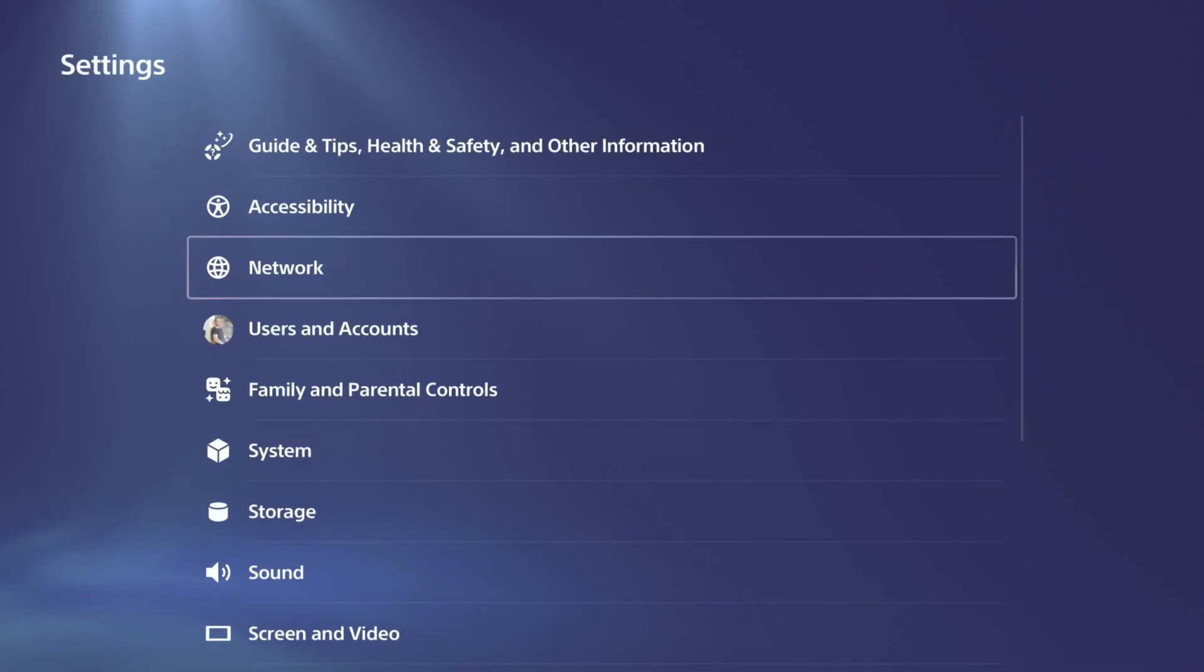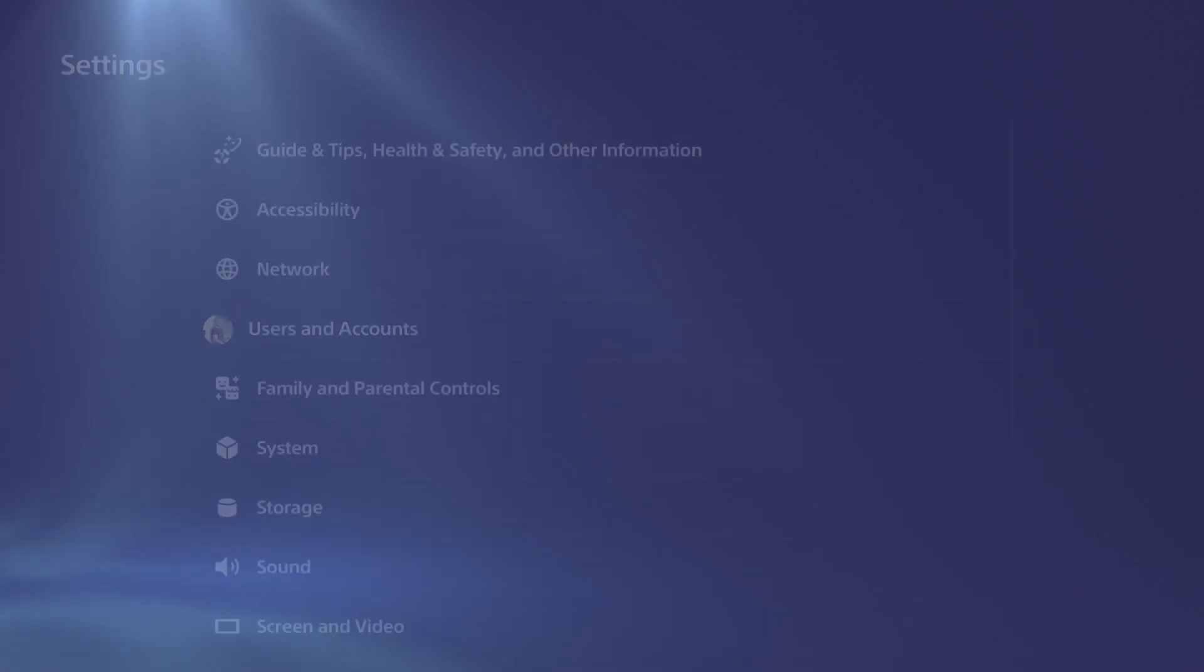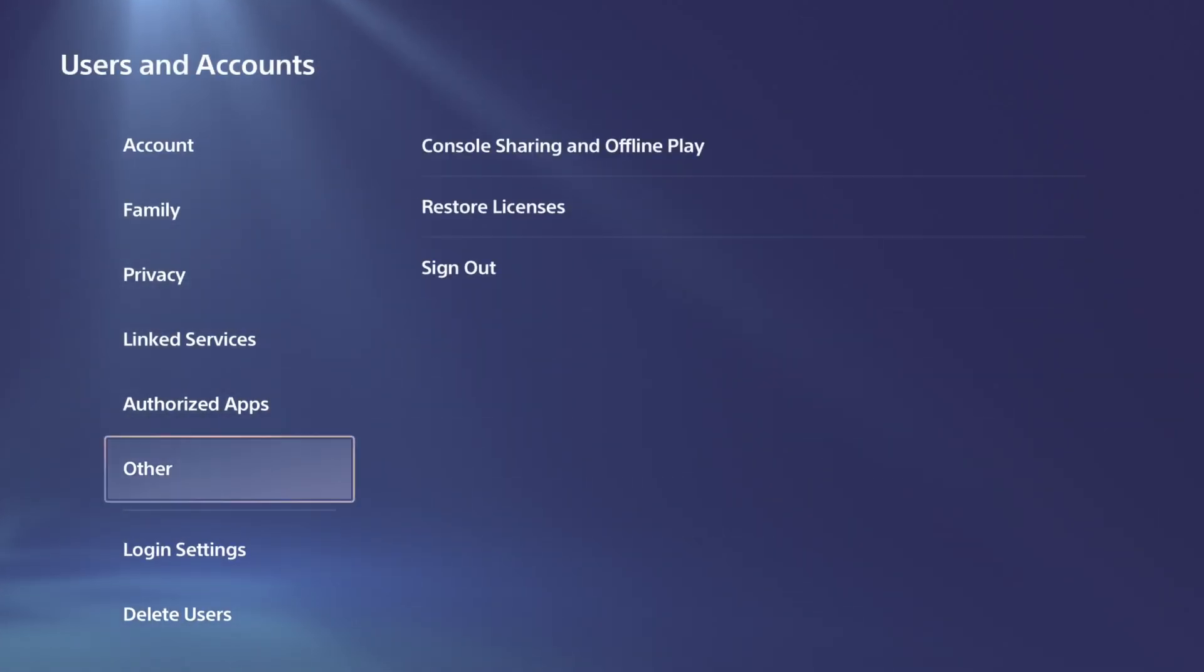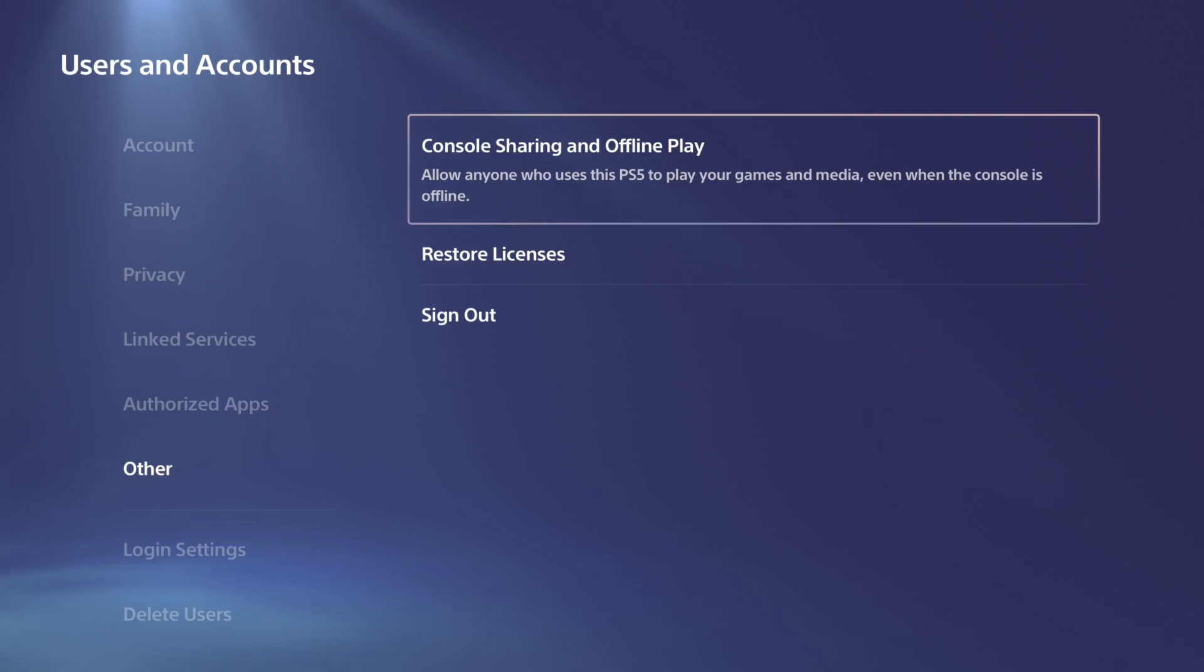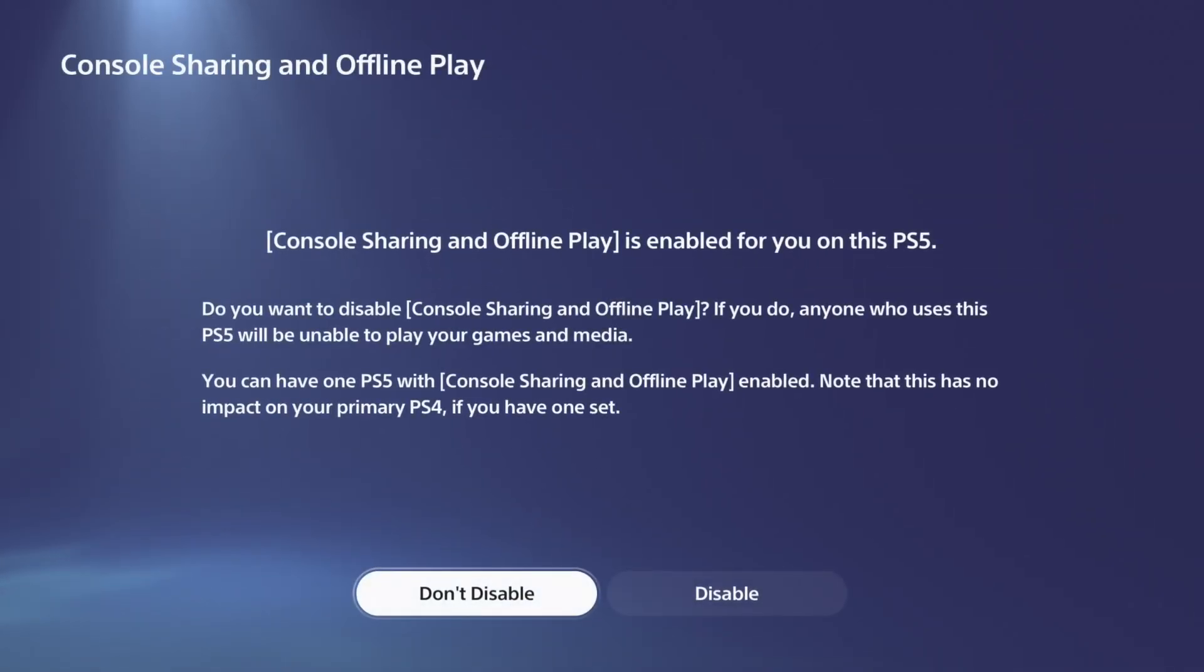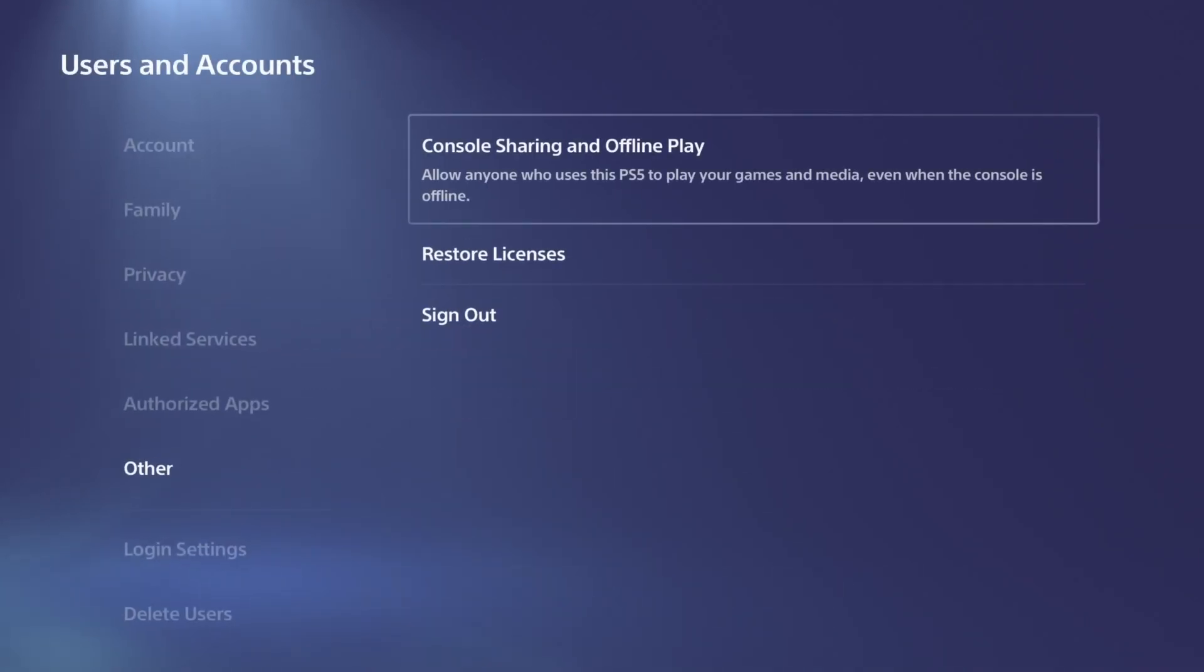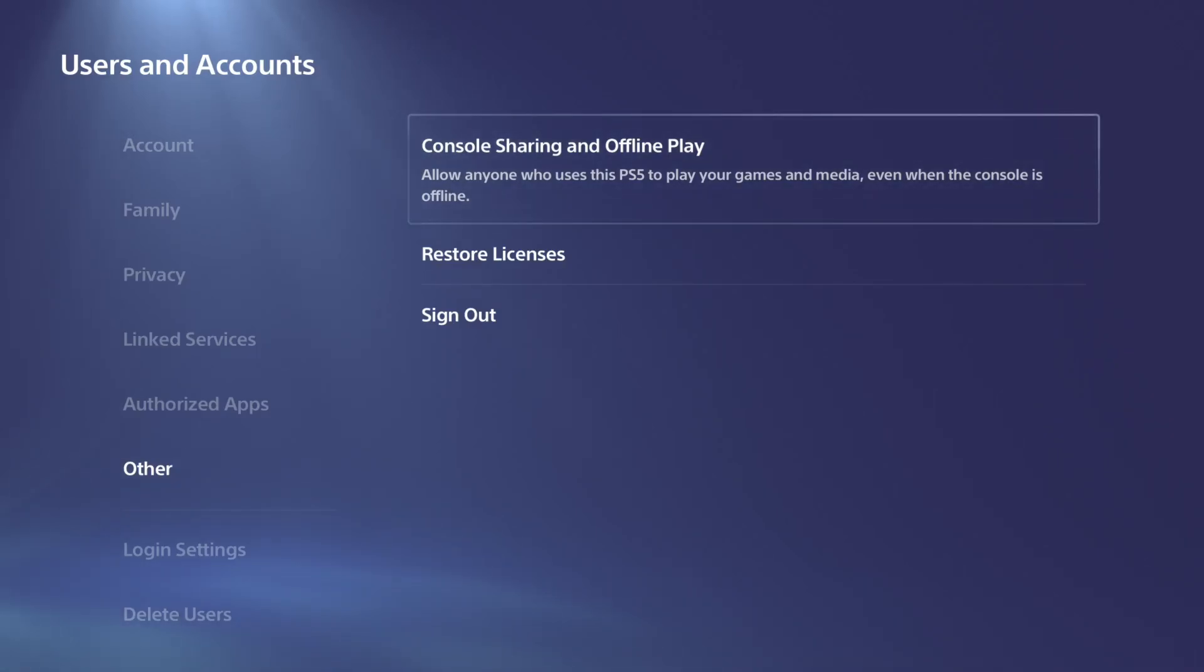Then go up to settings, go down to users and accounts, and then go to other and make sure you have your PlayStation 5 set as enabled under this menu right here for console sharing and offline play. This will share PlayStation Plus and your games to every other account. And if your PlayStation goes offline, you'll still be able to play.